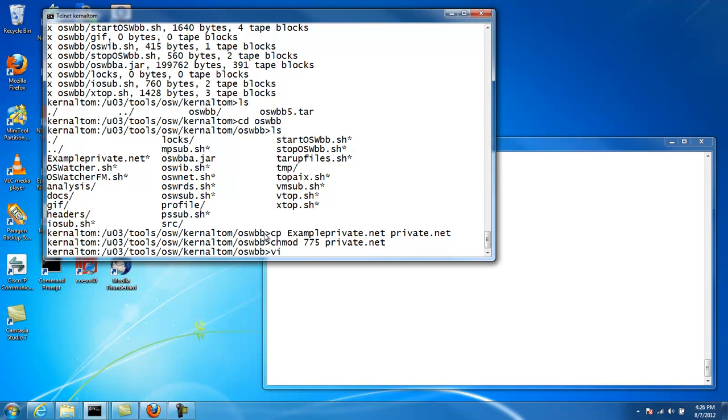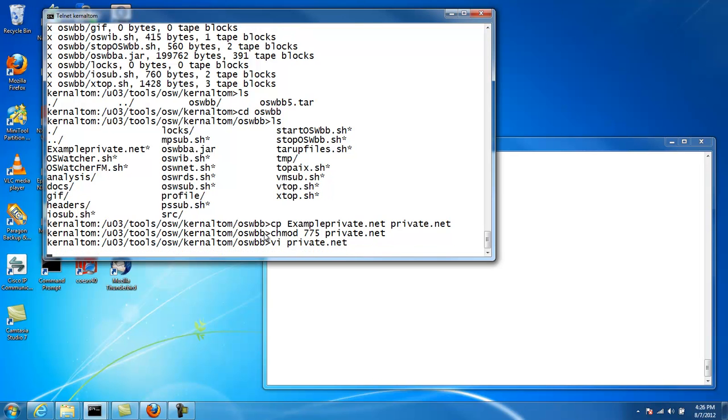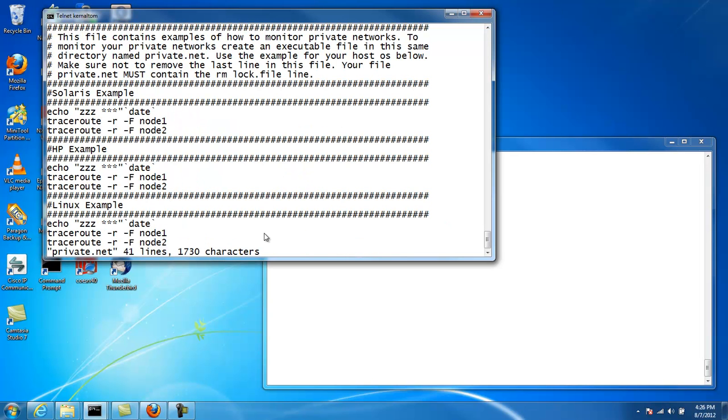Now what we'll do, we'll edit this file. And there's examples here for running trace route on each platform. In this case, we have Solaris, but here's an example for the syntax for HP and so forth.